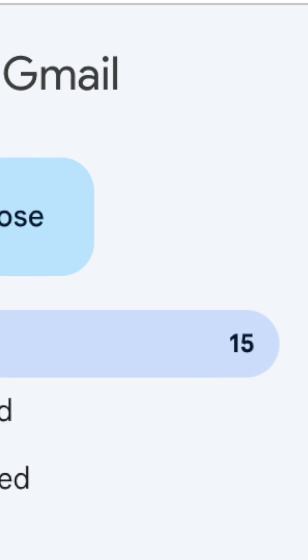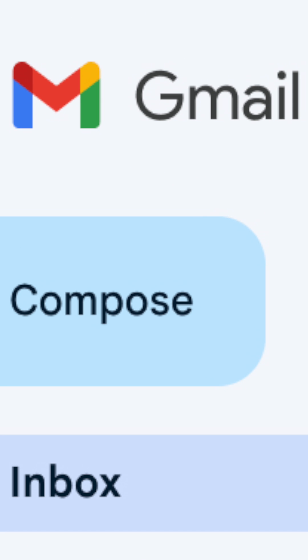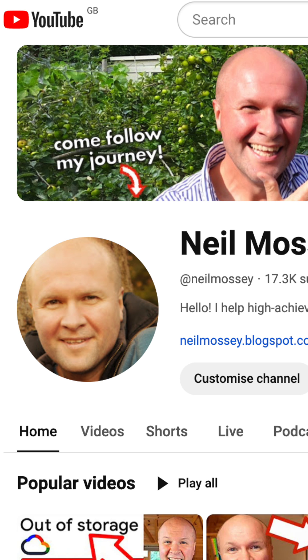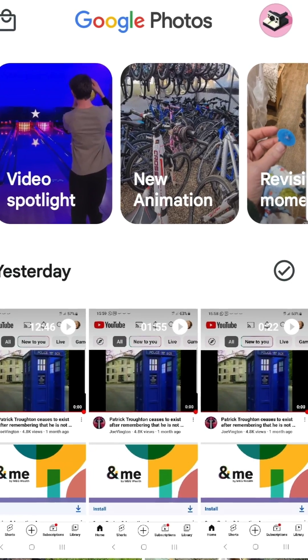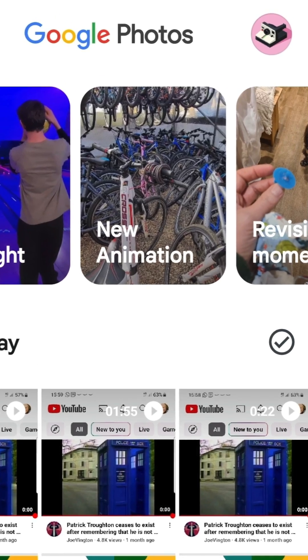How do you create a brand new Google account using just your phone? Maybe you want it for a new Gmail address or YouTube channel. I'm making a Google account just for my photos and videos for the Google Photos app. It's really easy, so let's make a Google account right here, right now.